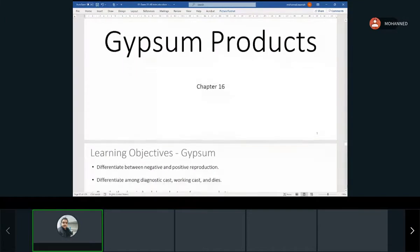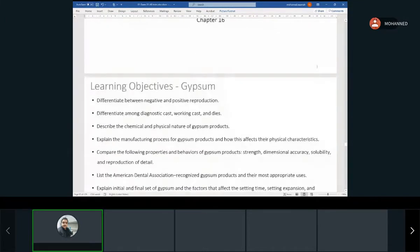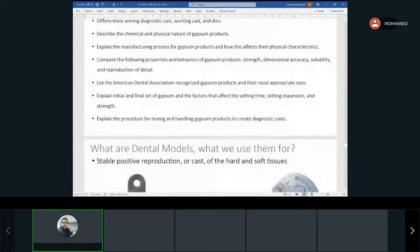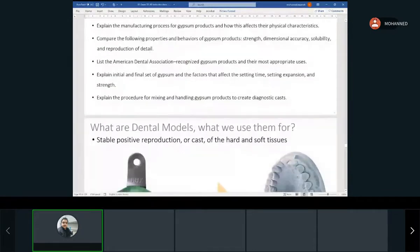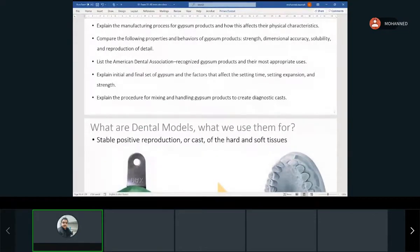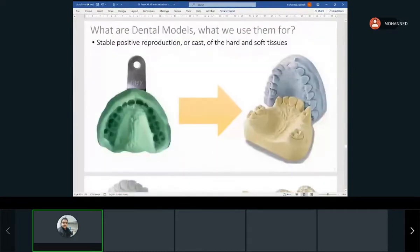Gypsum products — this is the last chapter. The good thing is all of you have been in the lab, so this is a more familiar subject. You've worked with gypsum, you've already used it, and we filled out the handout for it, so a lot of this information you already know.